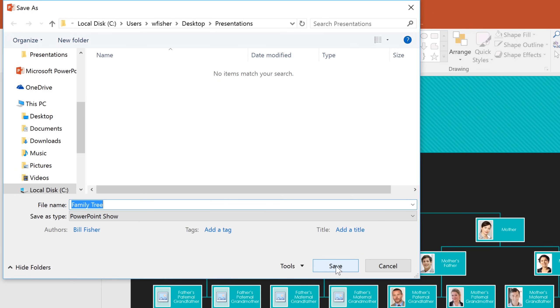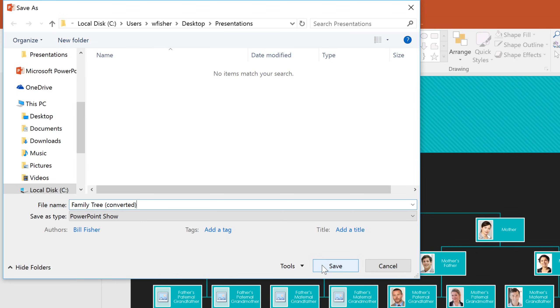Choose where you want the copy to be saved, and you can give it a different file name if you want. Do keep in mind that converting an older presentation can cause a few unexpected changes to your slide layout. However, it will also give you access to all the current features and commands.